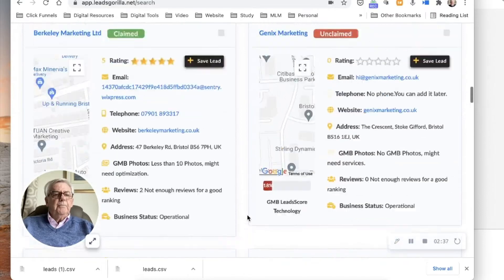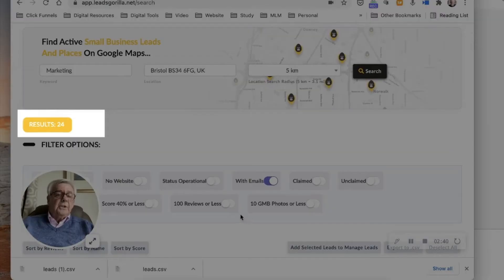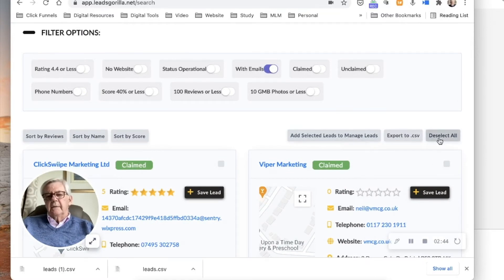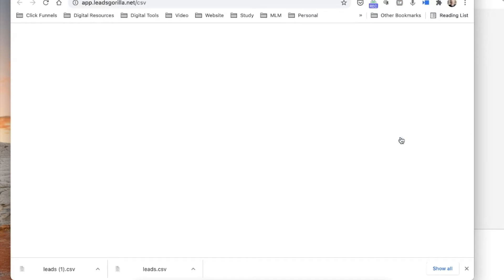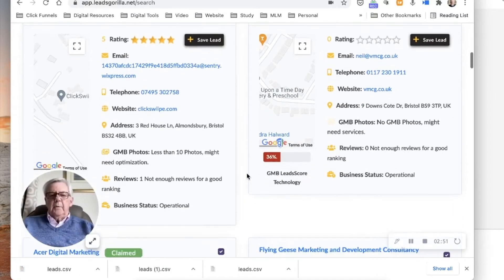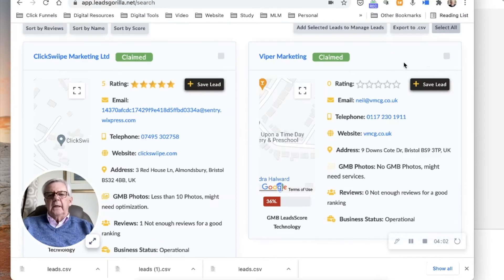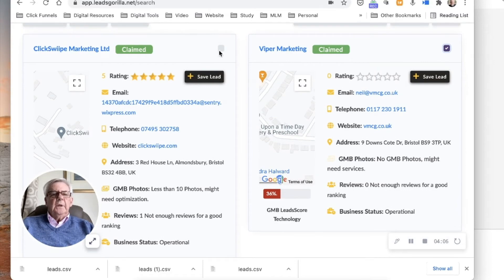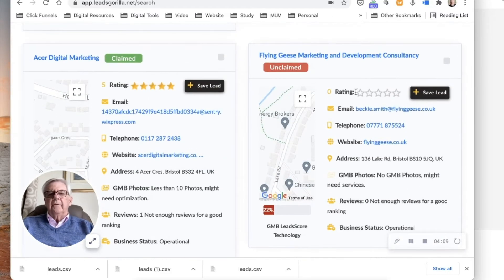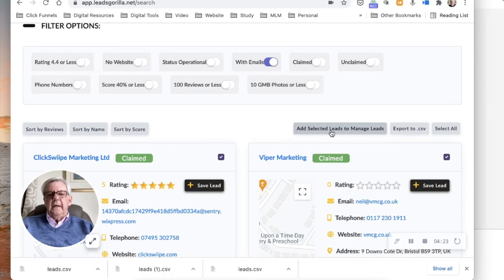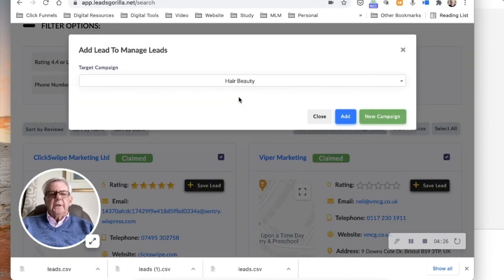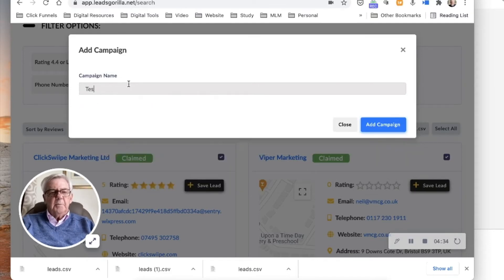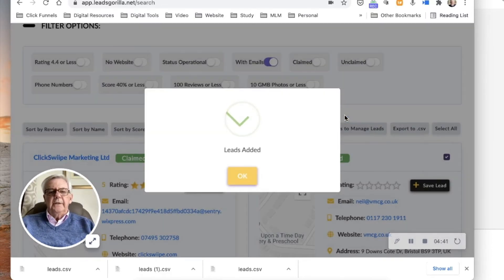We've eventually got 24 total - so that's good. I can deselect and select all again, then export to a CSV file. Now I want to show you something useful for web designers - I'm going to save Viper Marketing, Click Swipe Marketing, and Flying Geese Marketing and Consultancy. I can add selected leads to manage them as a different target category. Let's add a new campaign category called 'test marketing', add the campaign, and add the data I've just collected to it.